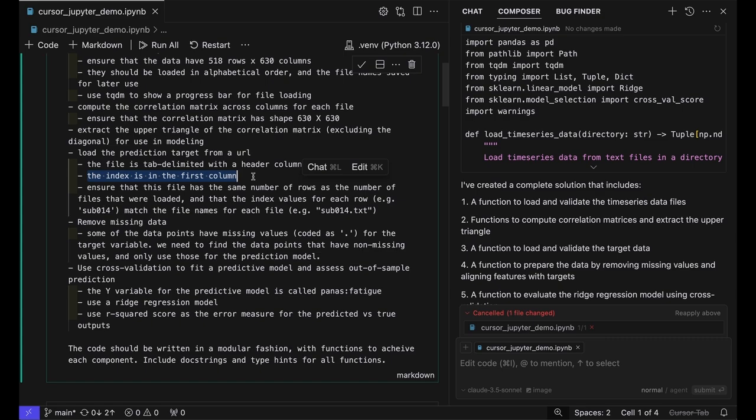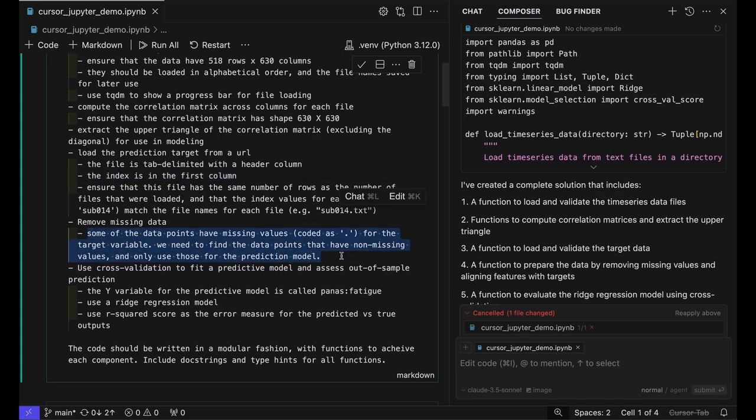Another problem was that some of the data points have missing values for the outcome variable. Initially, it would just try to run the cross-validation without taking those into account, and it would crash. We had to tell it to remove those missing data points before running the prediction model.